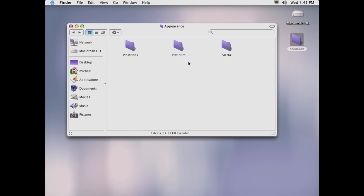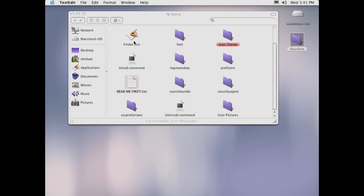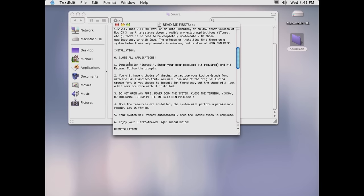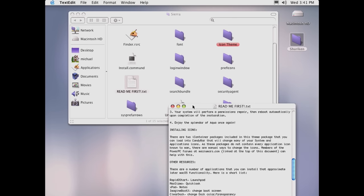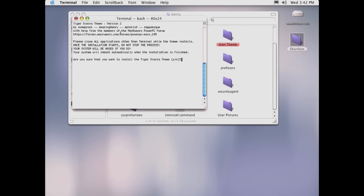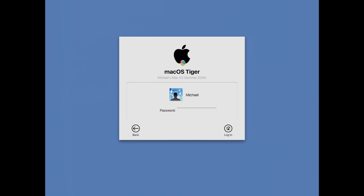The cool thing about all this stuff is it is reversible — that was one of the downsides in Sorbet Leopard with the High Sierra theme: once you applied it, you couldn't just uninstall it and revert back. Not the case here; the Sierra theme is reversible. There is a readme text document that tells you what it is, it's completely free, close all applications, double-click install. It will replace the default font with the San Francisco font. So let's run install.command. It takes effect on the login screen as well — the Apple logo gets changed and it says macOS Tiger.